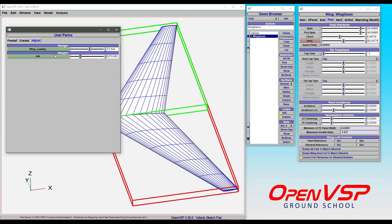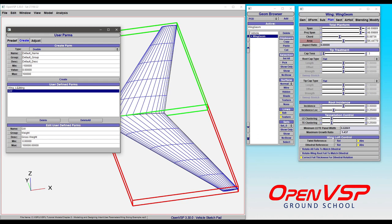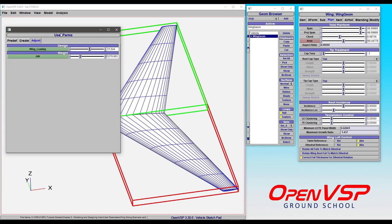So if we come to our model, look at user parameters, you can see we've already created two custom user parameters in wing loading and gross weight, which I did here. You can see both of those.